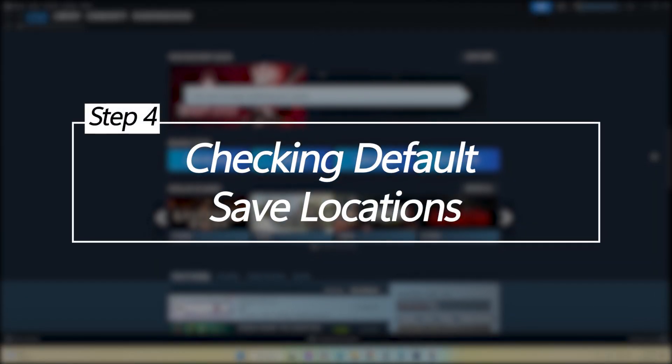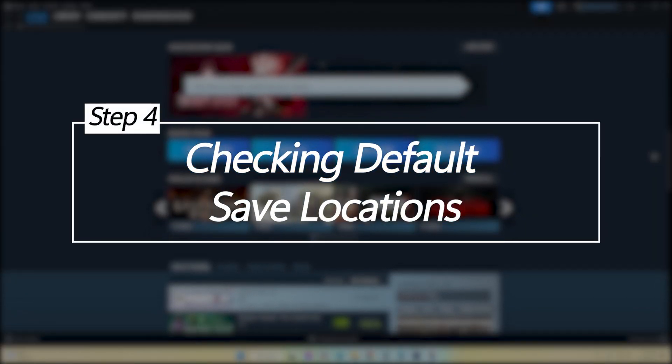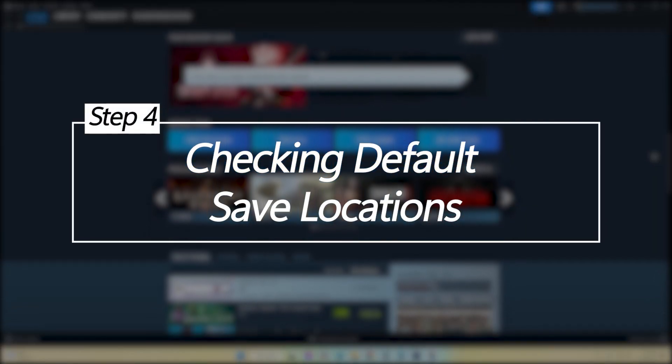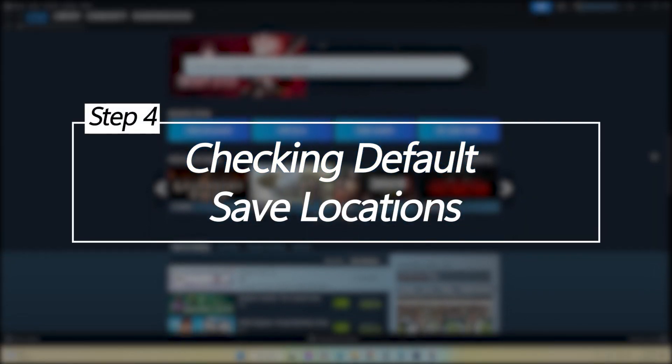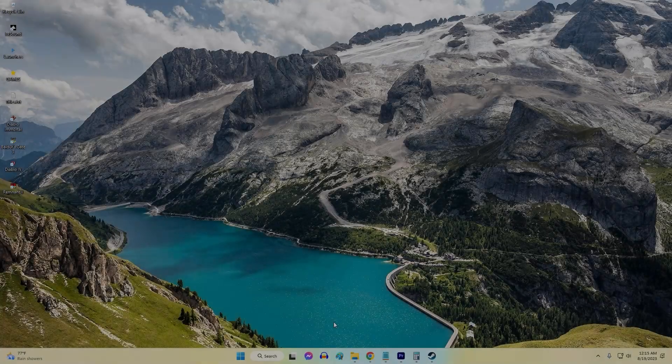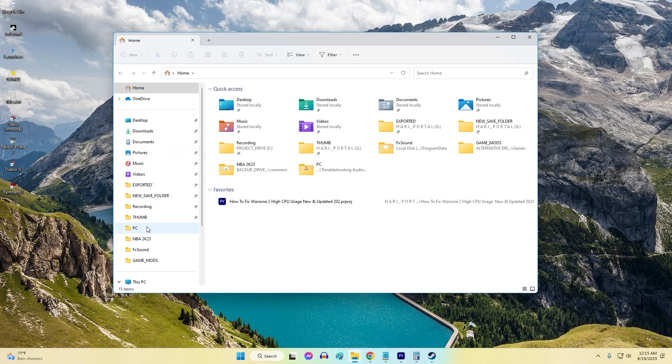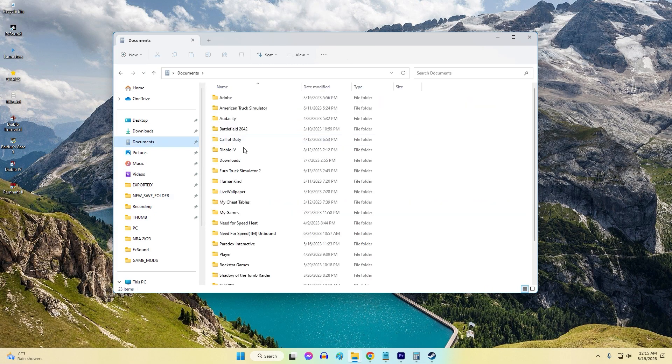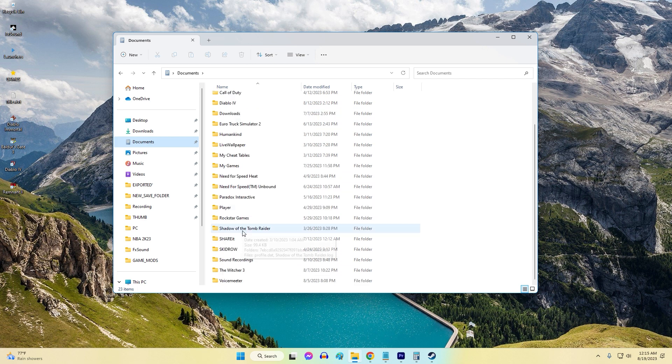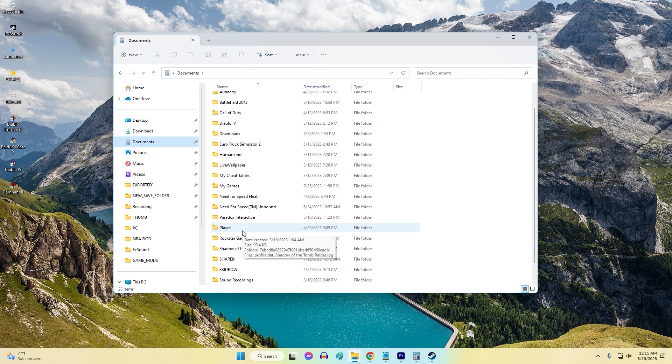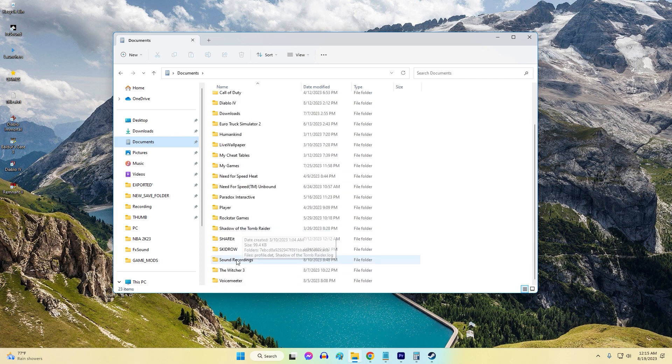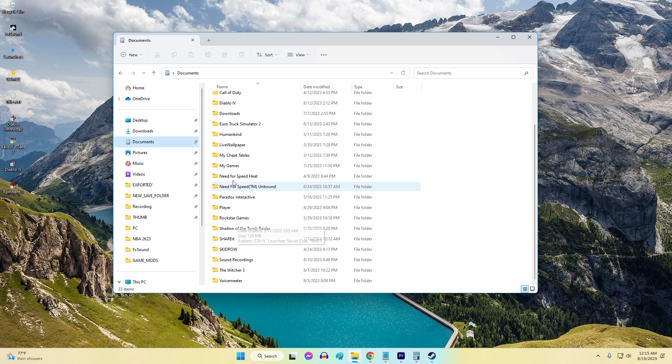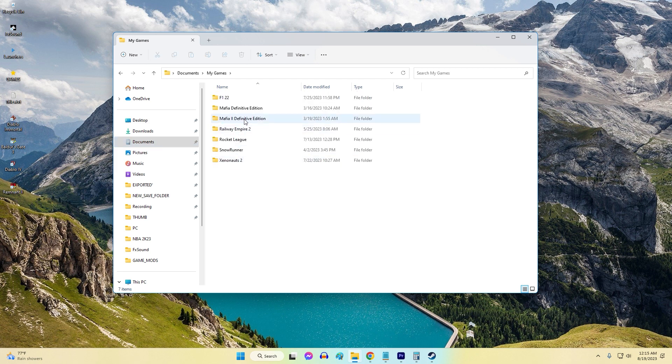Checking default save locations. Some Steam games store save data under My Documents or in App Data folders. Navigating where a Steam game saves files can also lead you to the Steam app path. This isn't guaranteed to work, but it can provide clues to the install location when other methods fail if you have games installed.